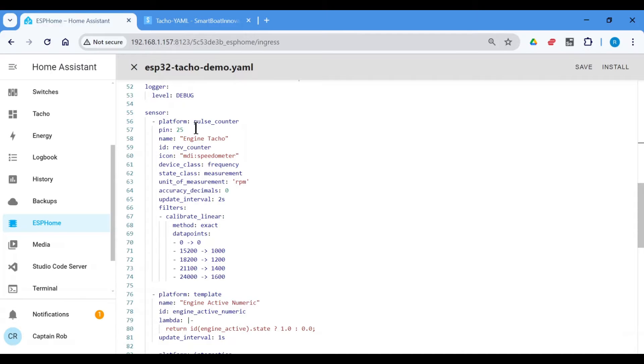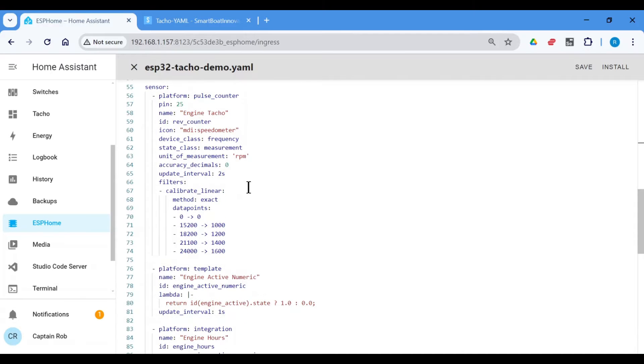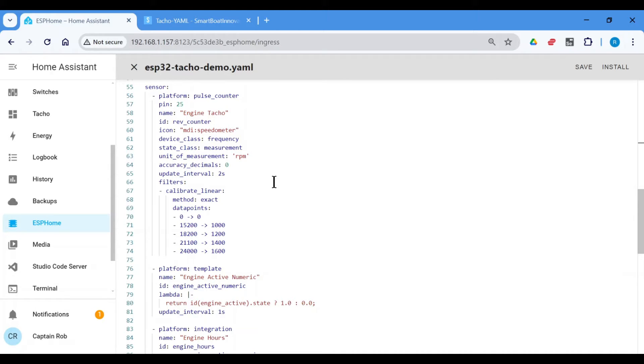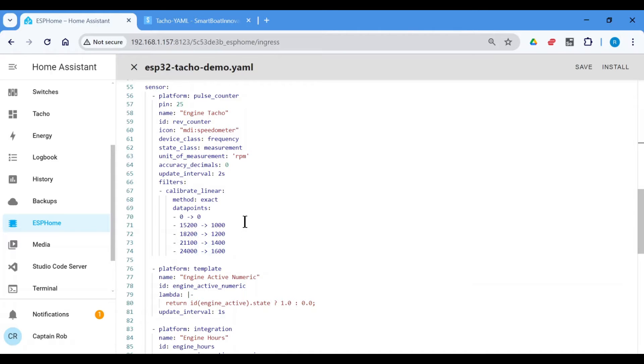And then we've got this clever thing to calibrate. So we're going to connect the optocoupler to the alternator, turn the engine on. And these are the figures for my engine.